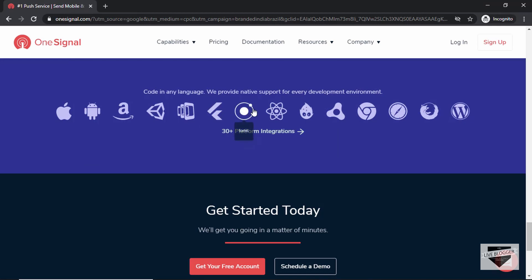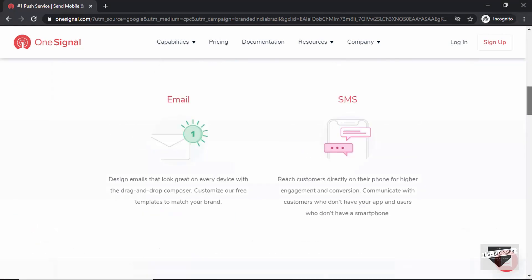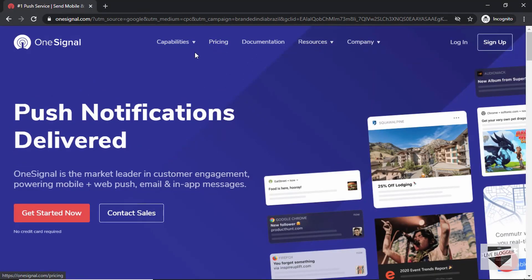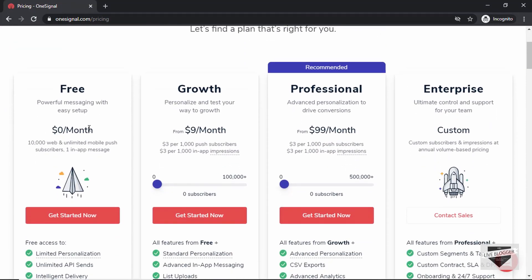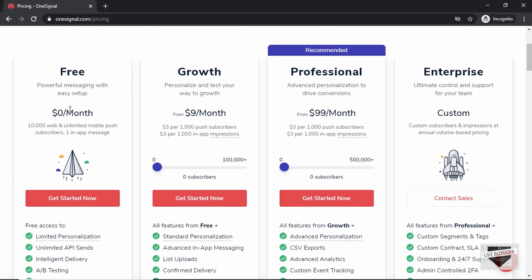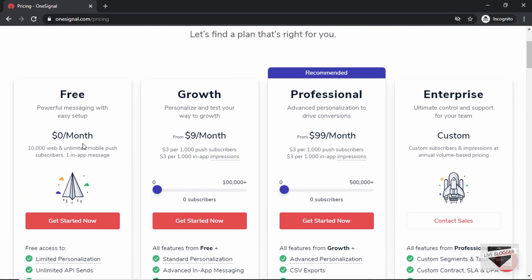OneSignal supports a lot of different web development environments. The good thing is that it has a free version to get started. If you go to pricing, you can see there is a free version with some limitations, but you can get started with it. As your website grows, you can upgrade to different plans of OneSignal.